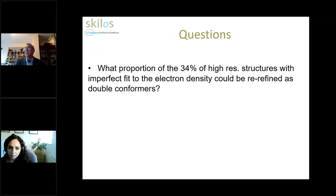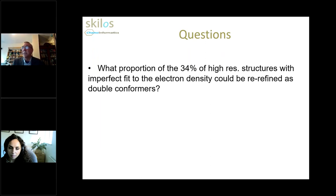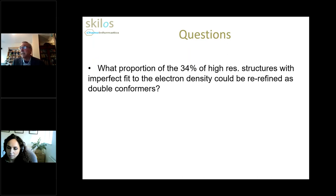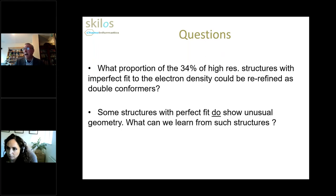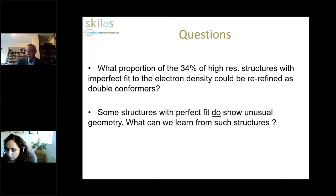This analysis raises a couple of questions. The first, which I can't answer: recall that 34% of the high resolution set had imperfect fit to electron density. What proportion of that set could have been re-refined as double or multiple conformer binding for the ligand? In principle it could be done because the structure factors have been deposited, so someone could go ahead and do that. The second question: some structures with perfect fit to electron density do show unusual geometry — what can we learn from such structures? I'm going to go through a few of those now.